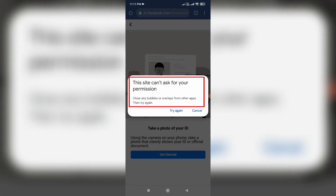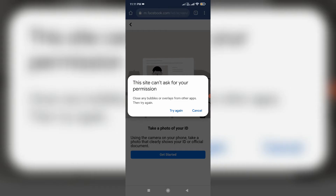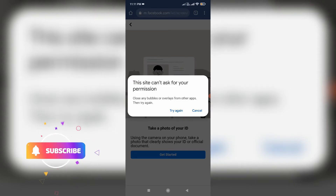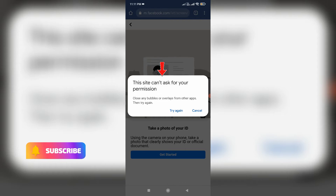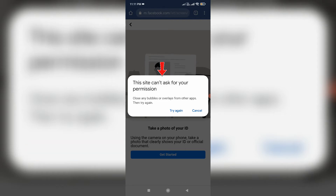The error says: 'Close any bubbles or overlays from other apps then try again.' So one more time I tried to give the camera access permission, but unfortunately the same error message occurred again and again.